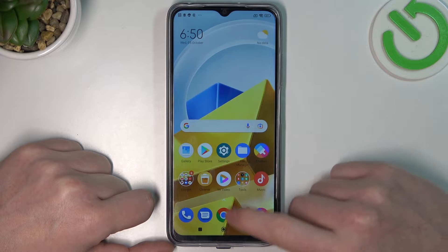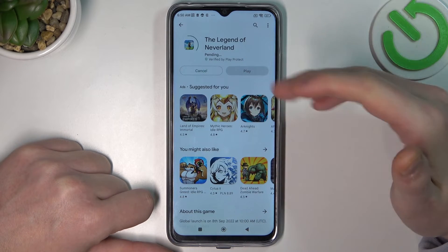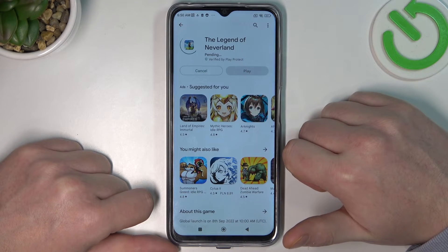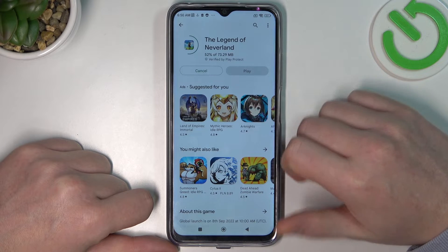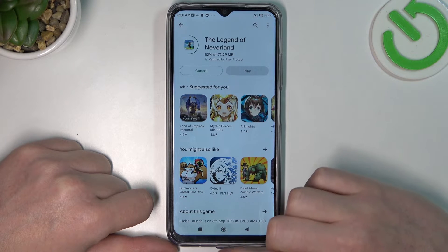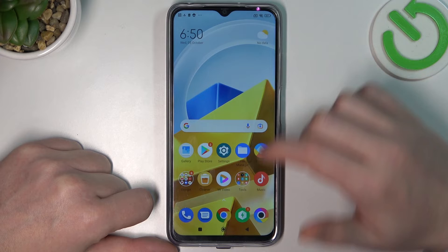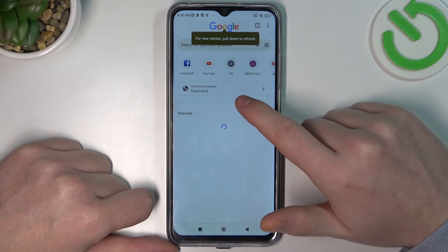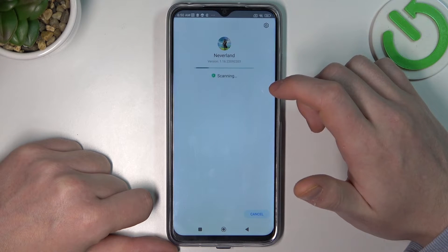Now if we go back to Google Play Store and try to download the same game, it should start. The same is with Google Chrome — if we try to refresh the web page it should work fine.